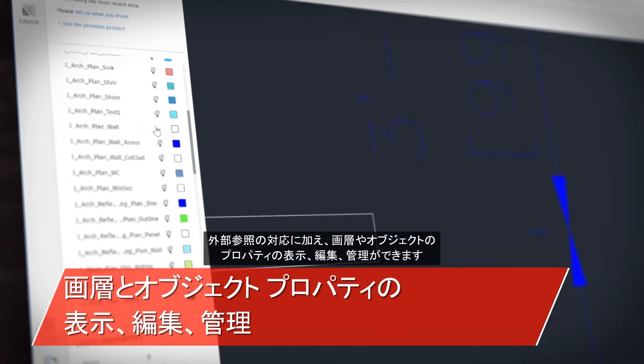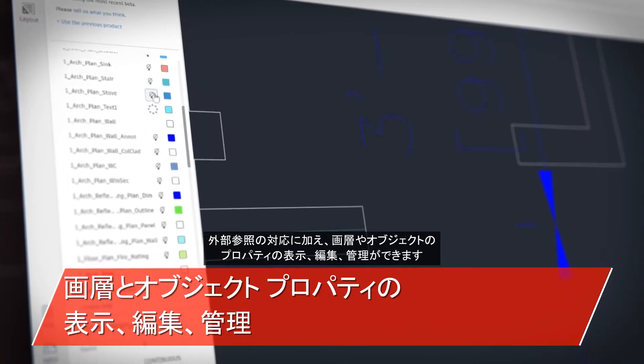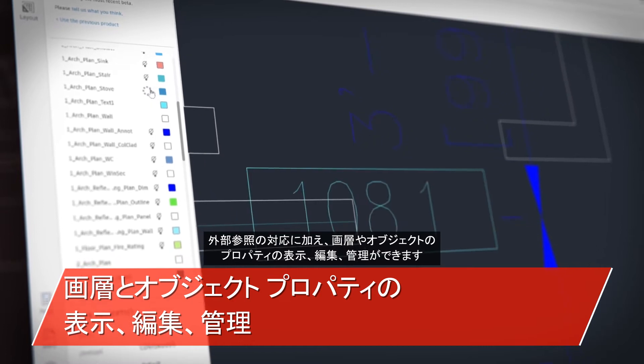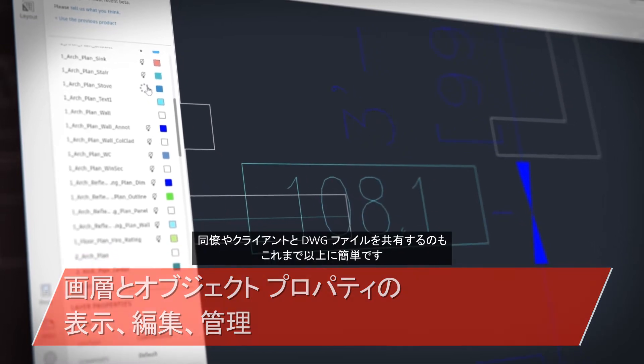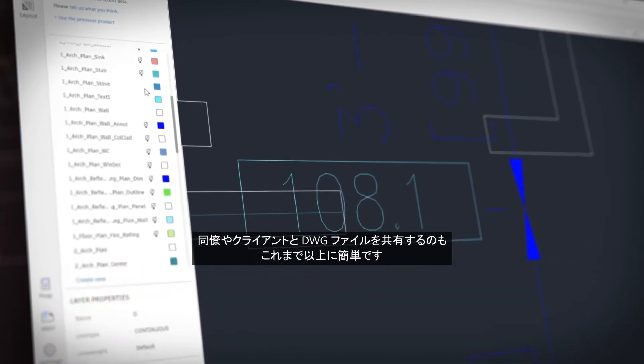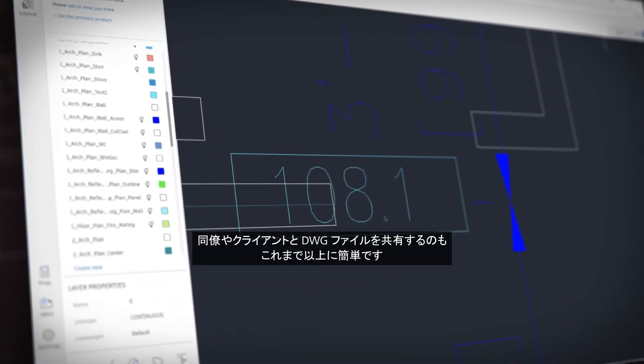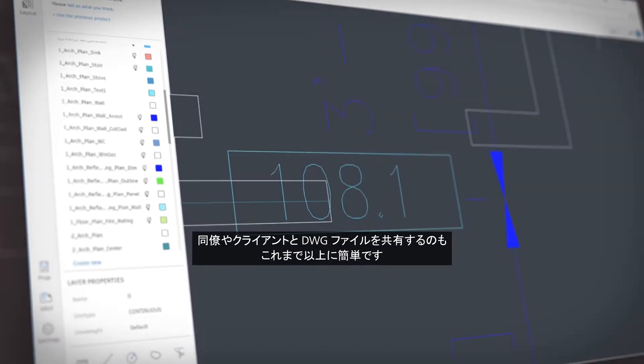It supports external references and allows you to view, edit, and manage layer and object properties. It's easier than ever to share DWGs with your colleagues and clients now, too.